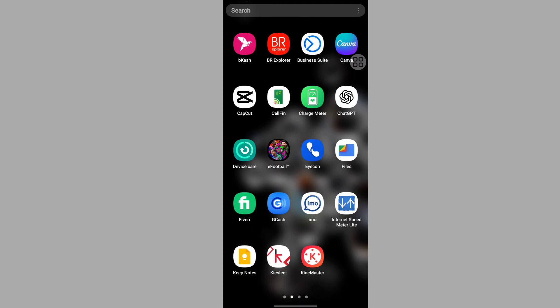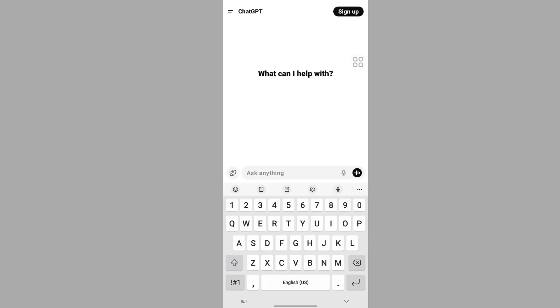Now open the ChatGPT app. I hope this method fixes the ChatGPT 'something went wrong while generating your image, sorry about that' problem.